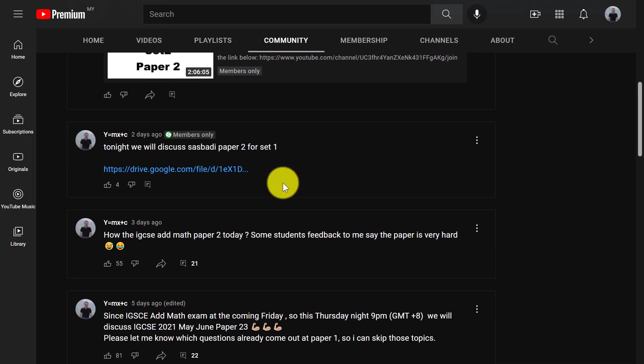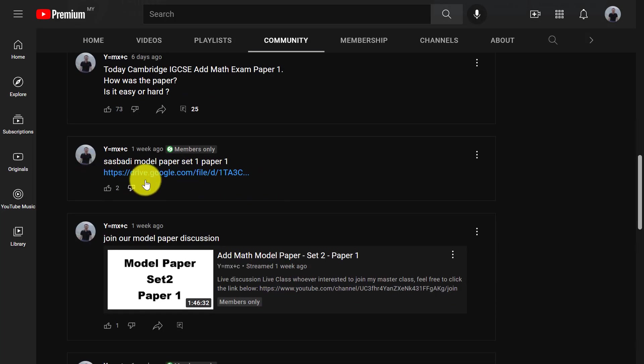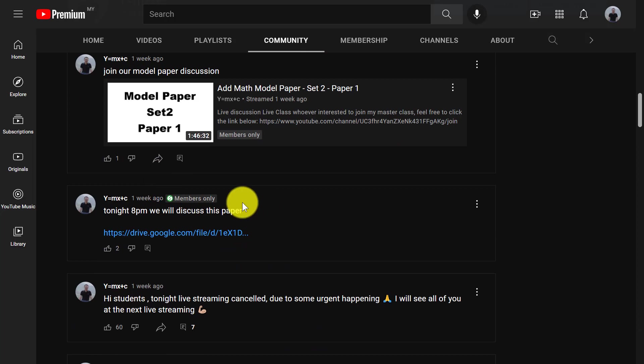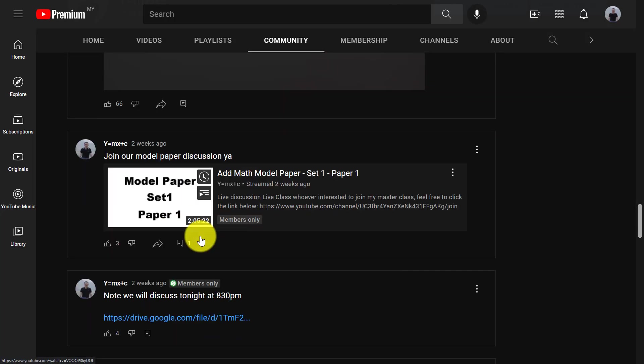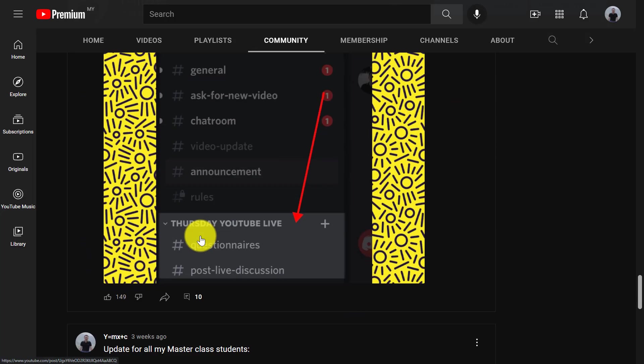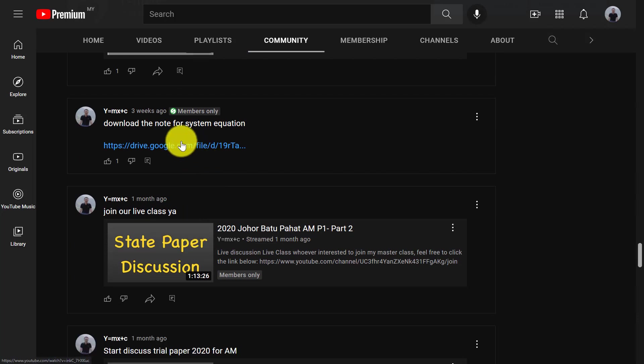All right, then yeah, you can go to download all the notes here. You can see every week I also have the member only for students to download the note or the paper I will discuss.